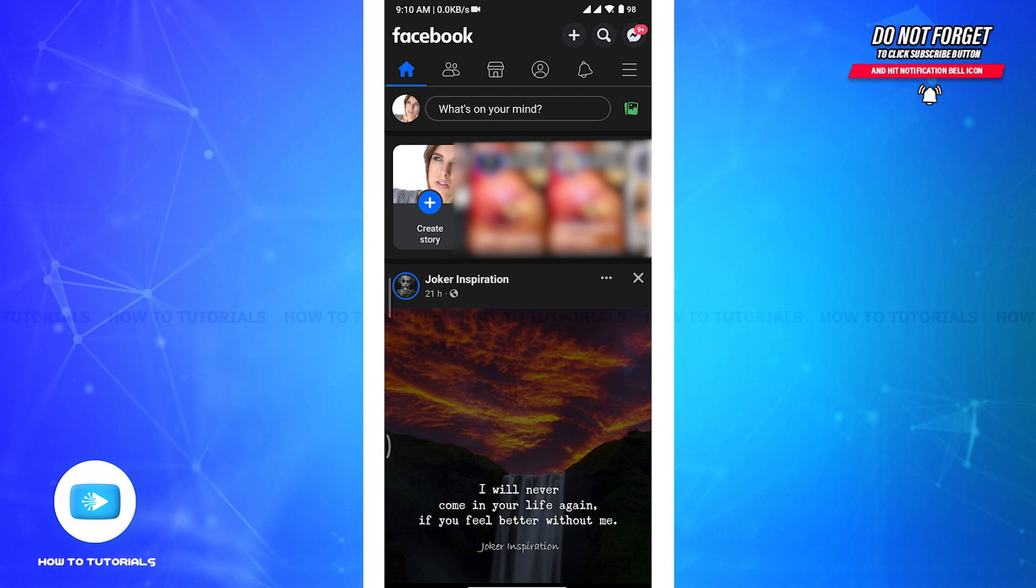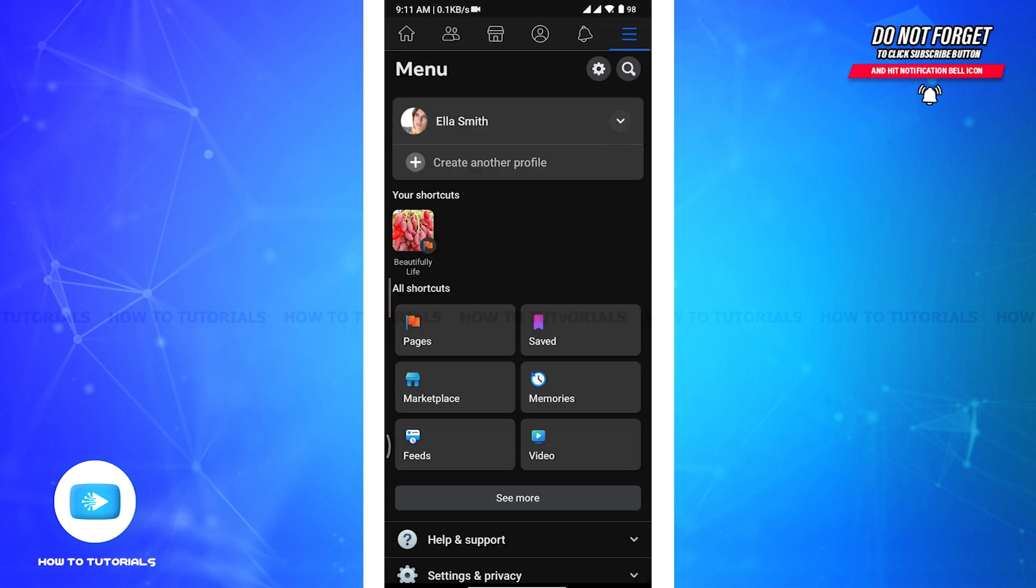Now from here you have to tap on the three lines at the top right of your screen and there you will be taken to the menu page of Facebook.